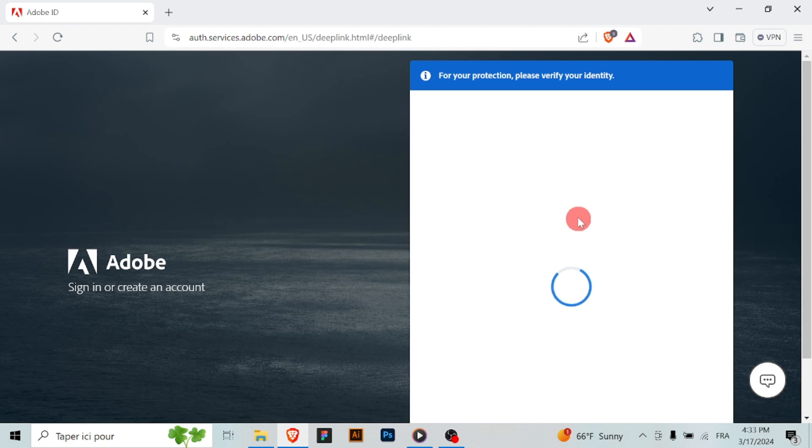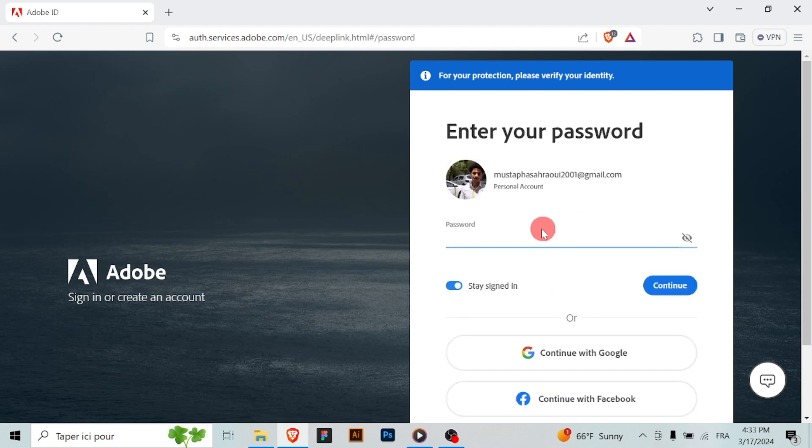Type in your desired new email address in the provided field and make sure to double check for any typos or errors.